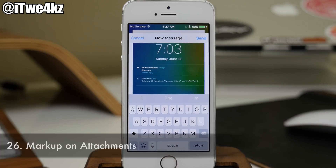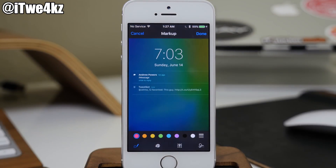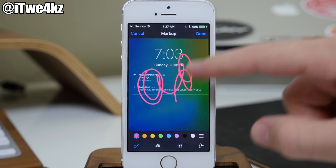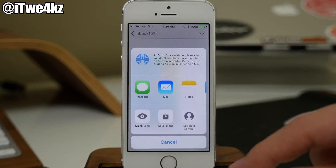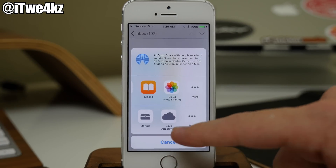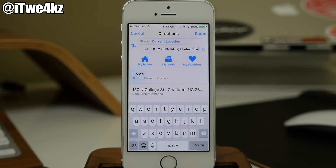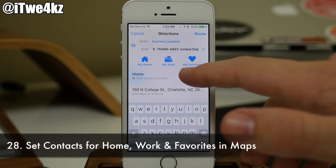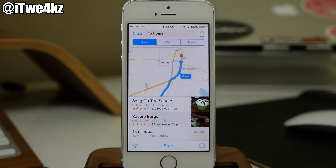In the Mail app, you can actually use markup on an attachment. If you attach a picture and want to use markup, you just tap and hold and then open up markup right there, make all your changes, and send that off. You can also save an attachment to your iCloud Drive. Also in Maps, when you're getting directions to a location, you now have my home, my work, and my favorites as quick inputs. If you tap on my home, it's going to take you directly from your house to that location.